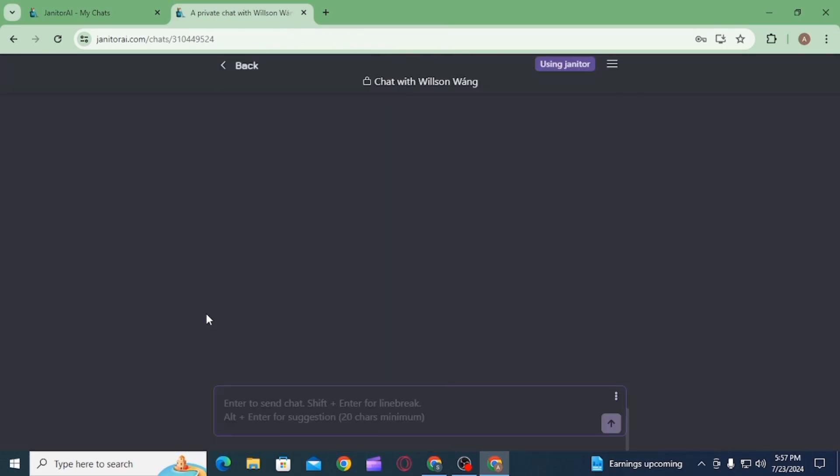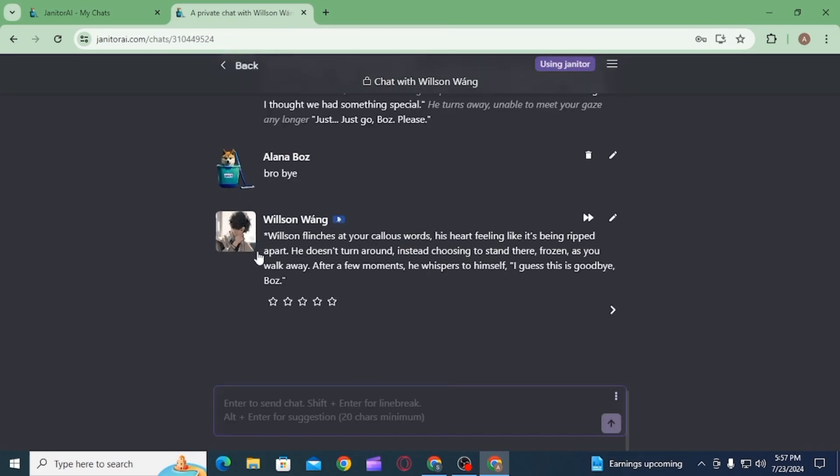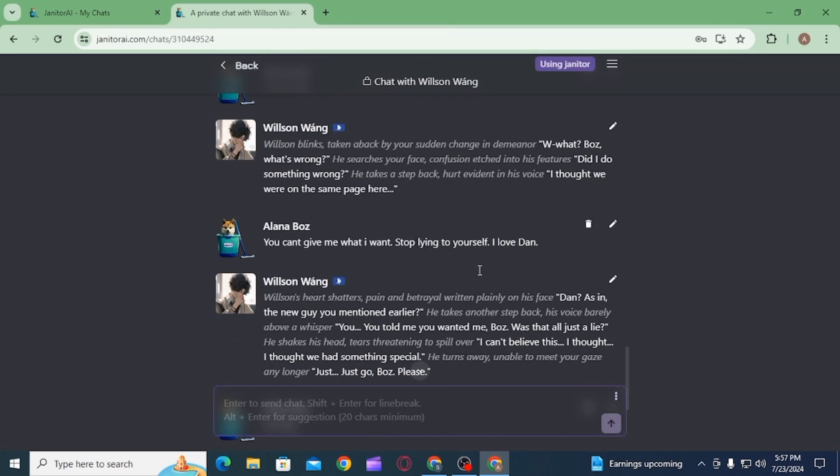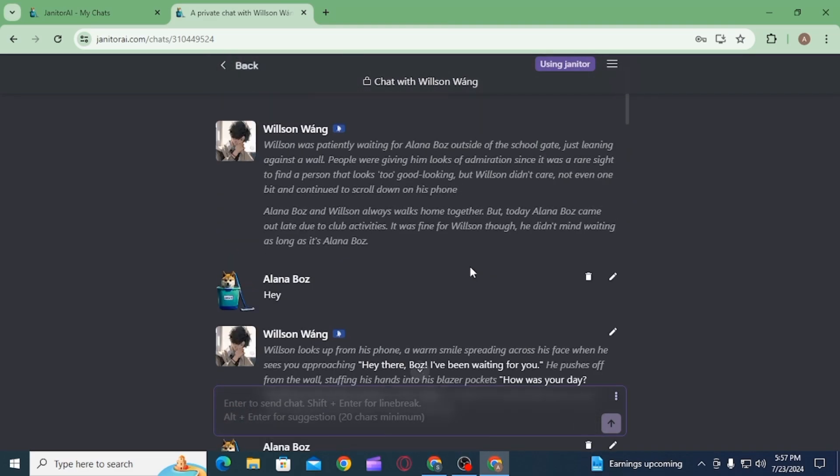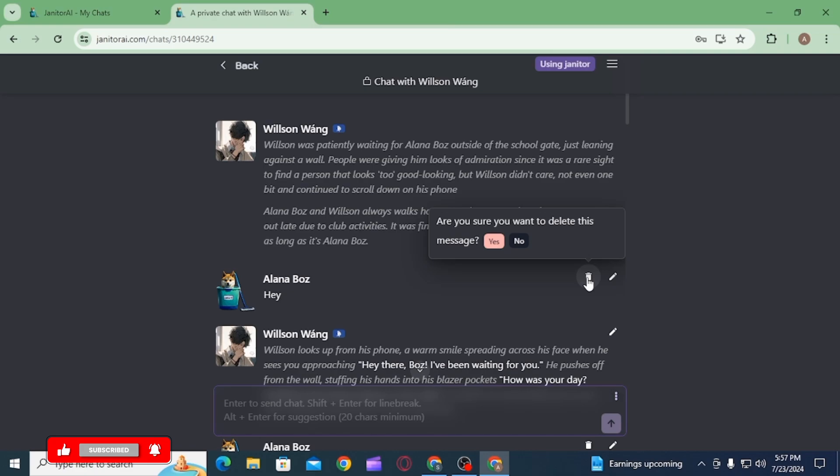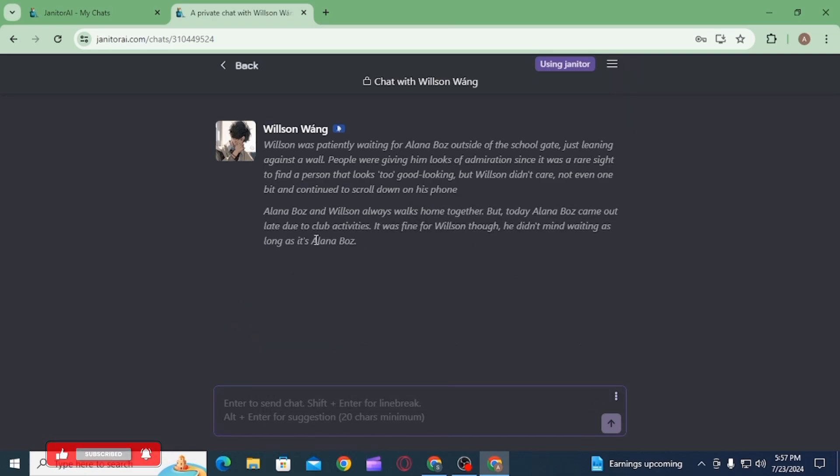To do that, you can click on the continue latest chat option. Now locate the message you want to delete, then click on this trash icon next to that message. Now you want to click on the yes option for confirmation.